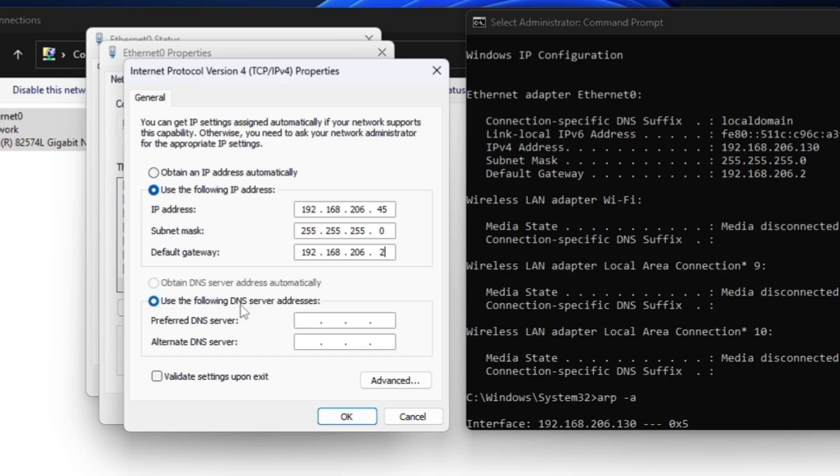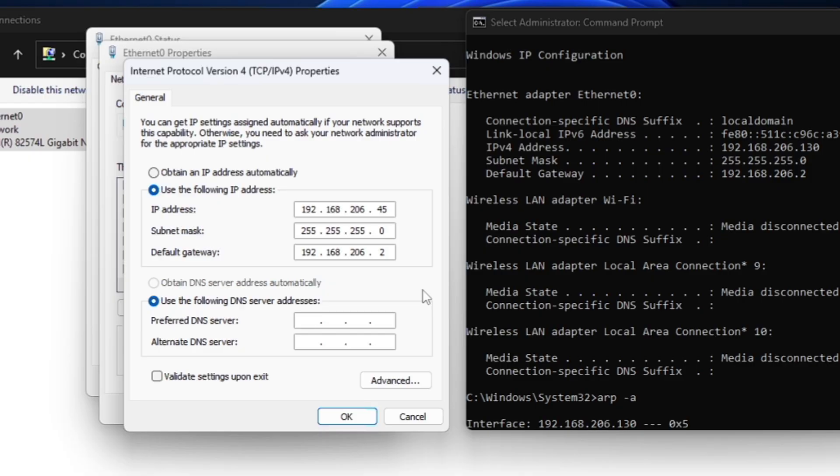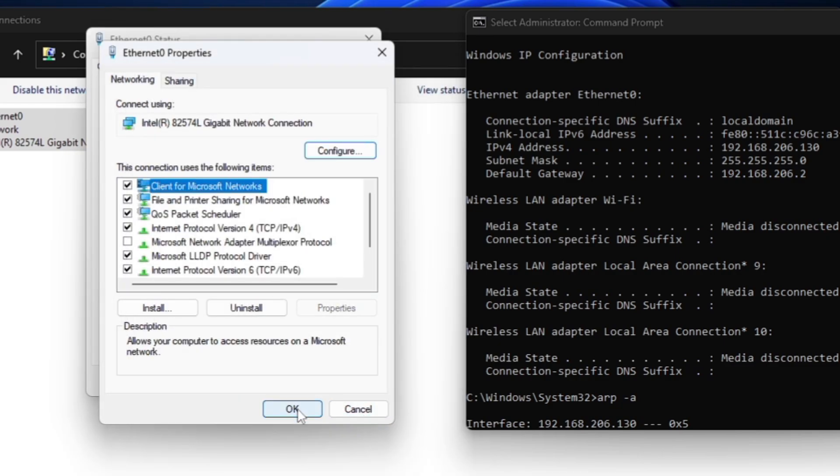Now below you'll find the preferred DNS server. By default it automatically takes your internet service provider's one. But what I would recommend is that either go with the CloudFlare or the Google. I personally use the CloudFlare, so you can also go with the same. I will leave both the IP addresses in the description. For the CloudFlare, the preferred will be 1.1.1.1 and alternate will be 1.0.0.1. Next, you have to click on OK and click on OK.